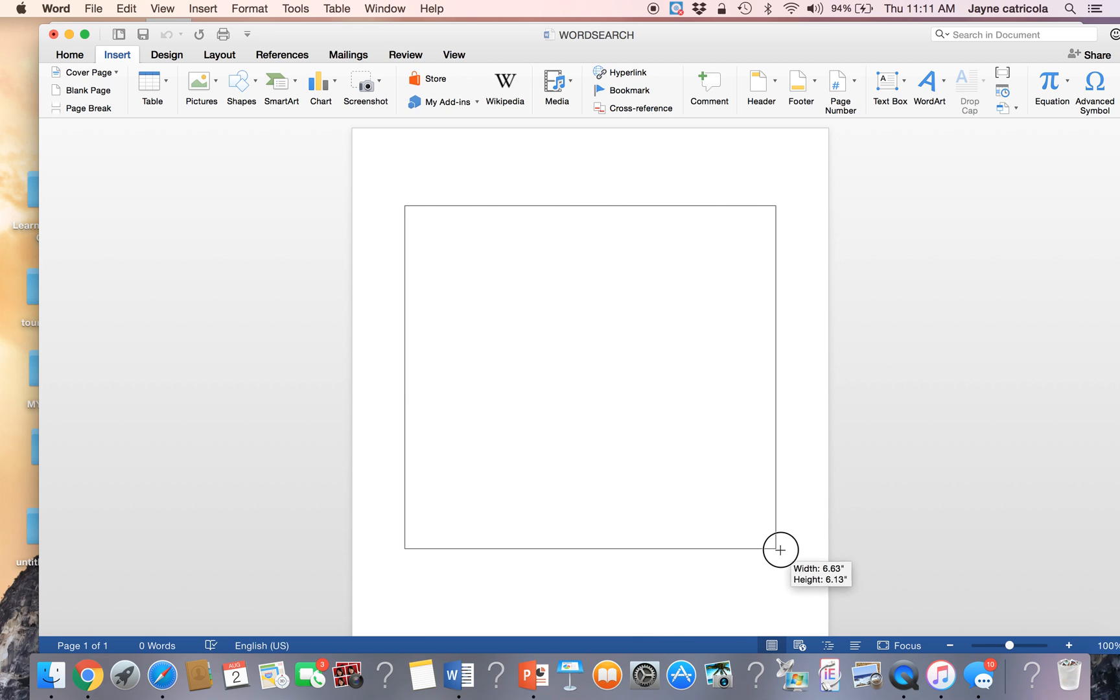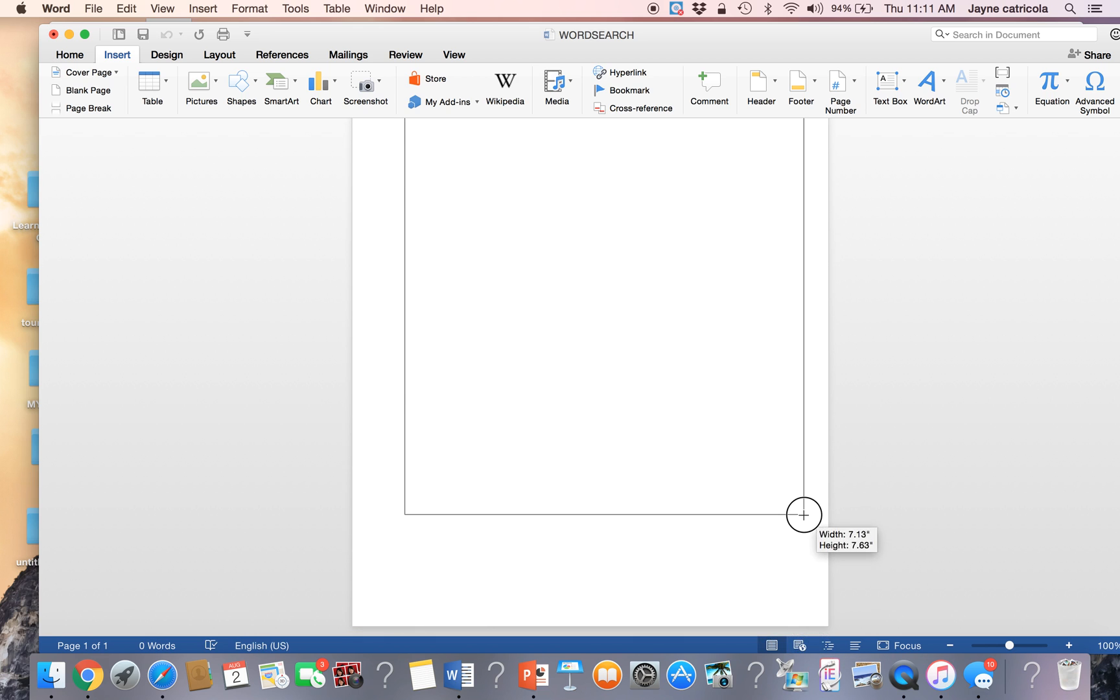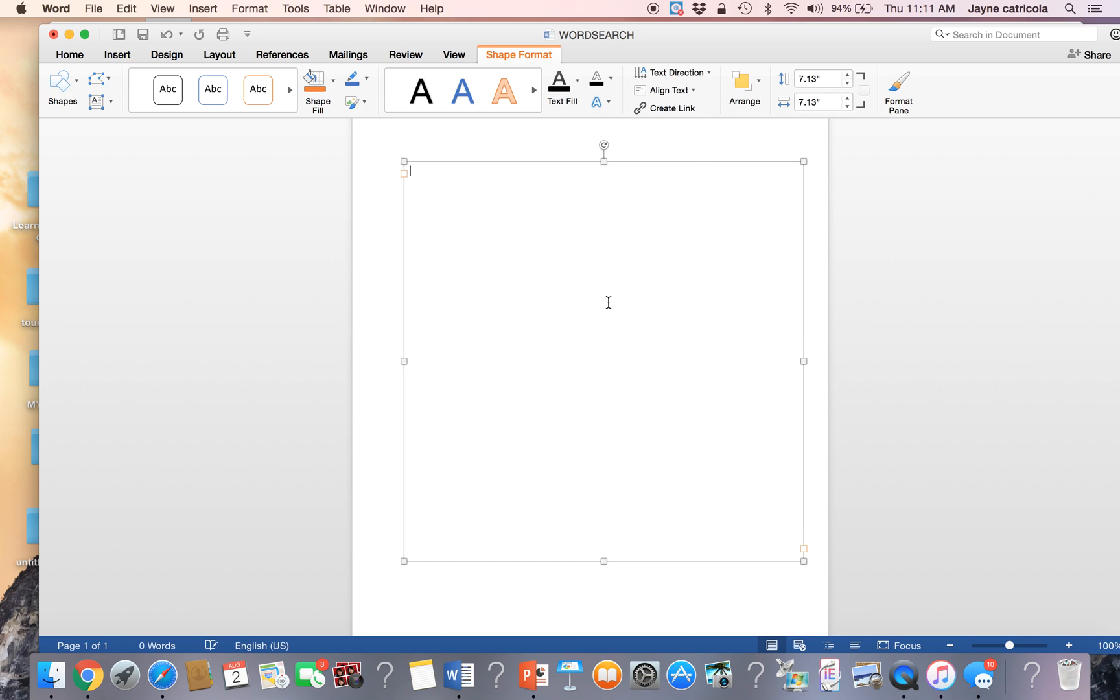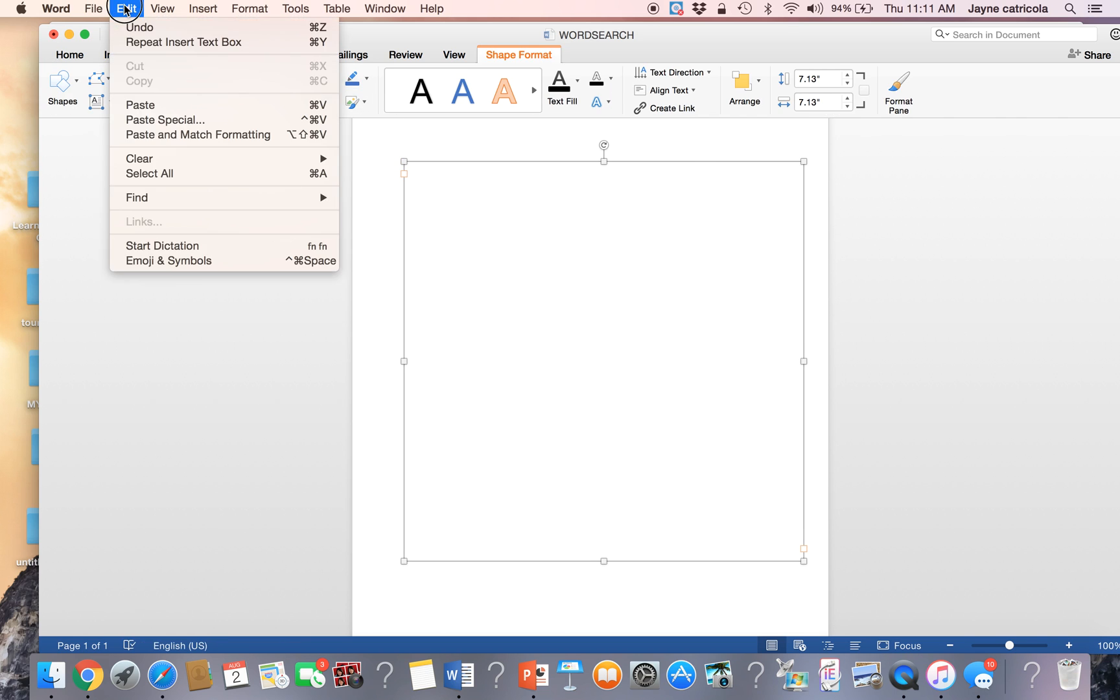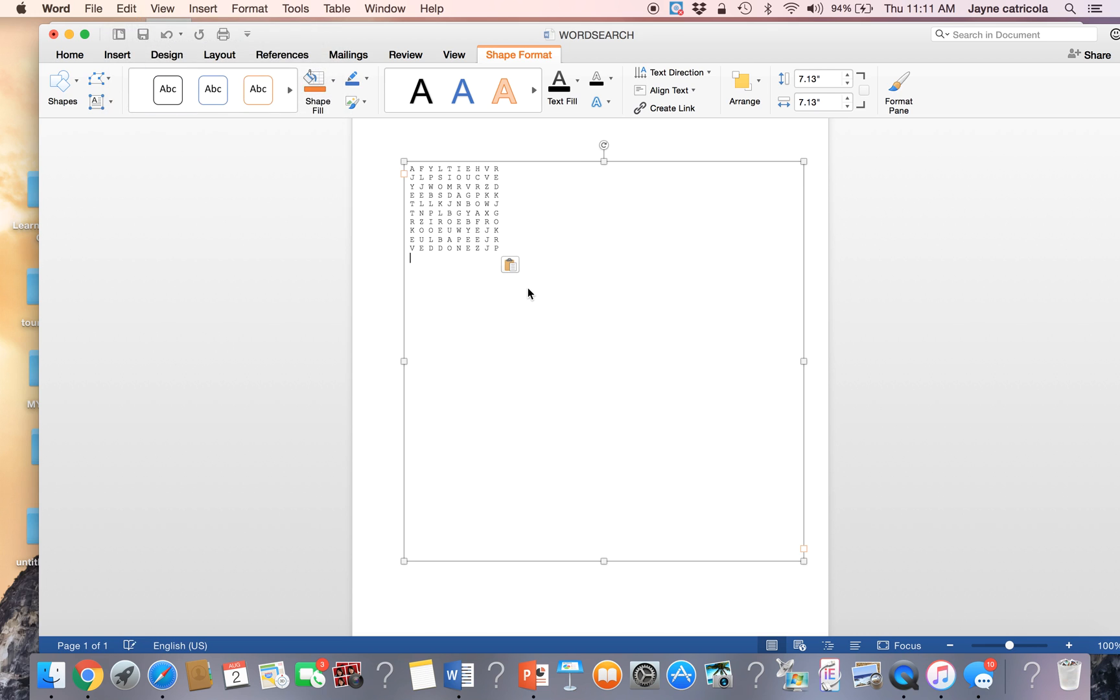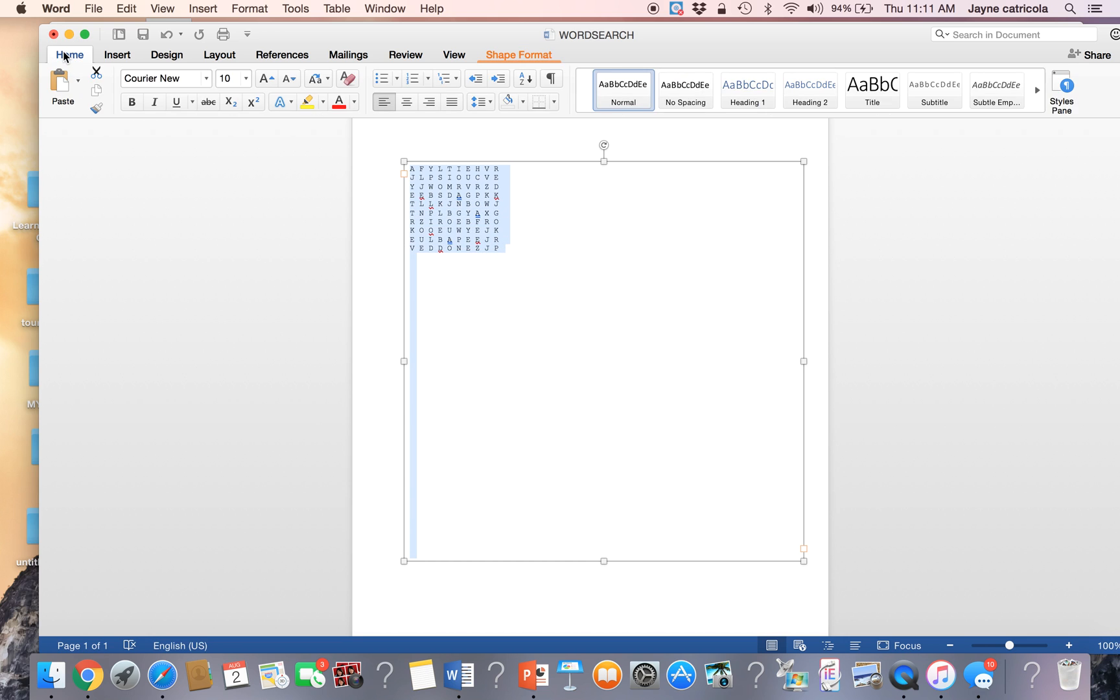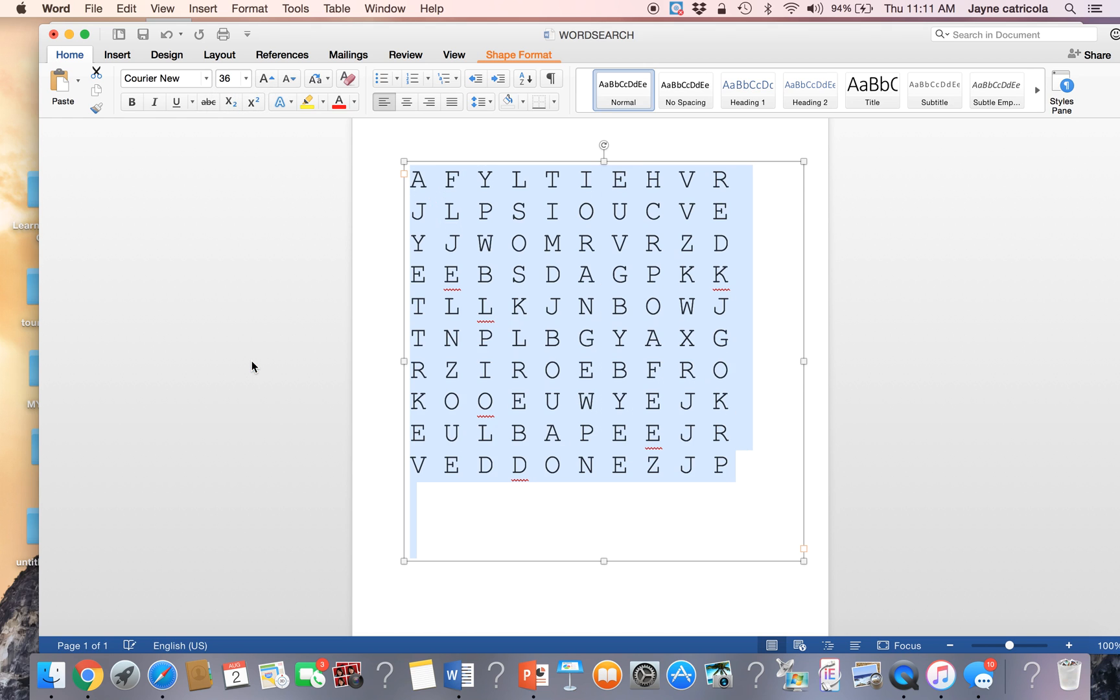You're going to draw the text box as big as you need it. And then you're going to go to edit and paste. And there's your Word search. And you're going to hit the home button. And now we're going to enlarge it. And 36 usually fills it up nicely.